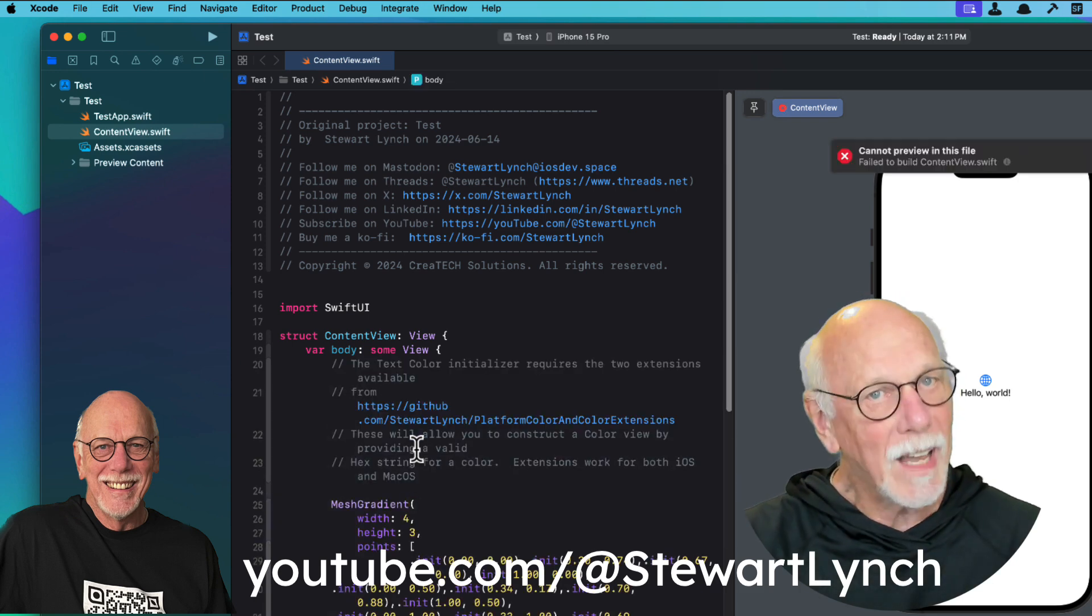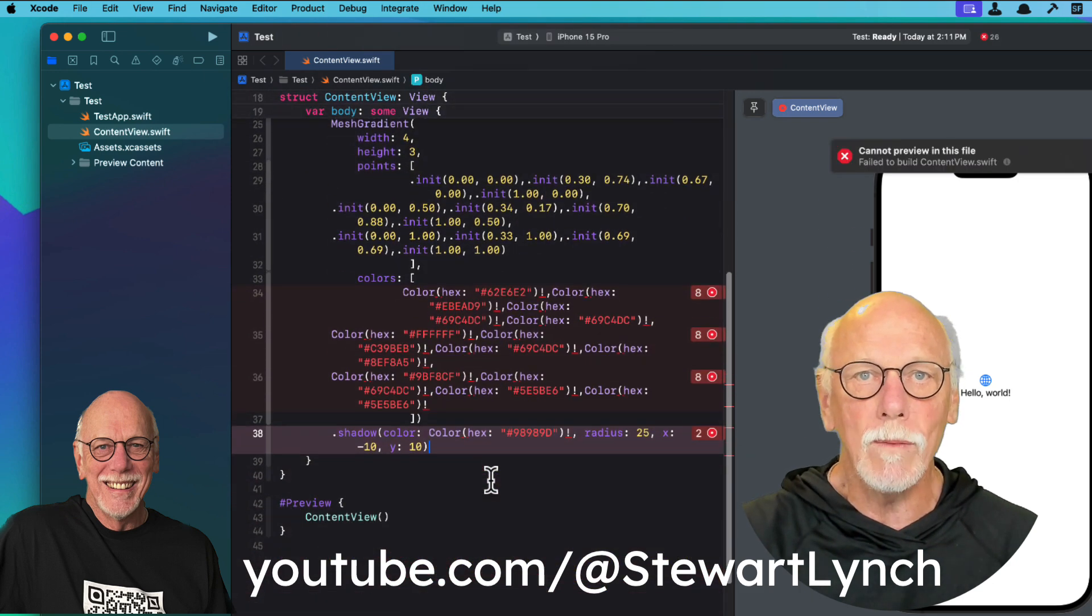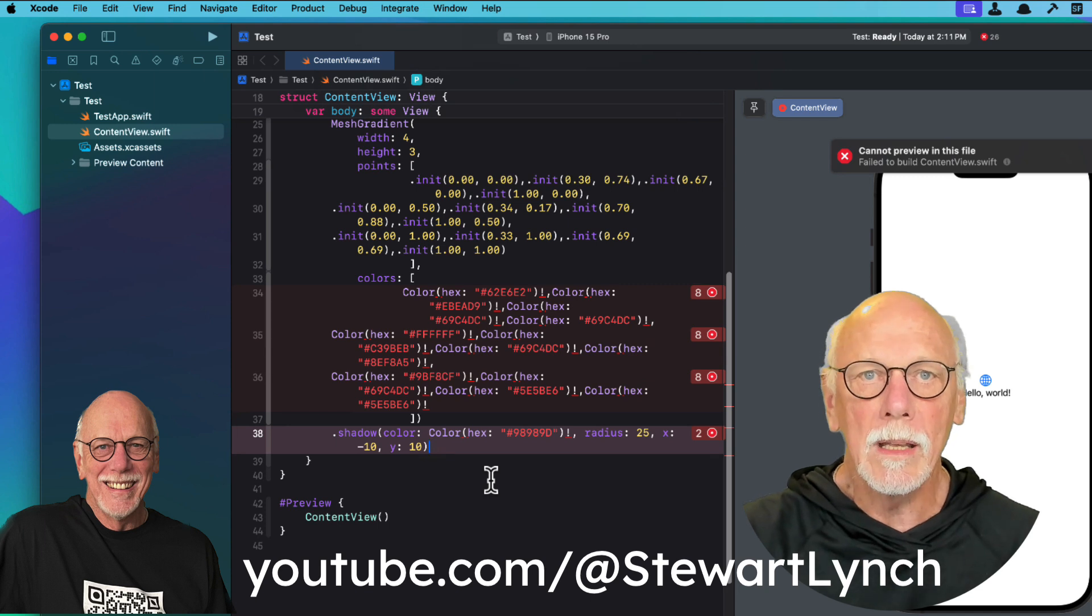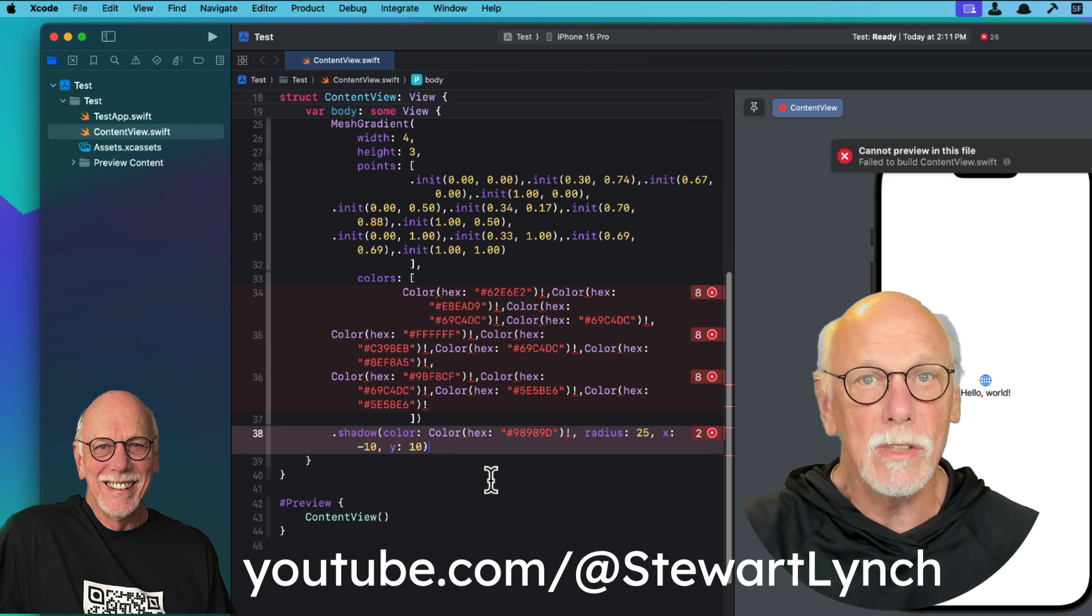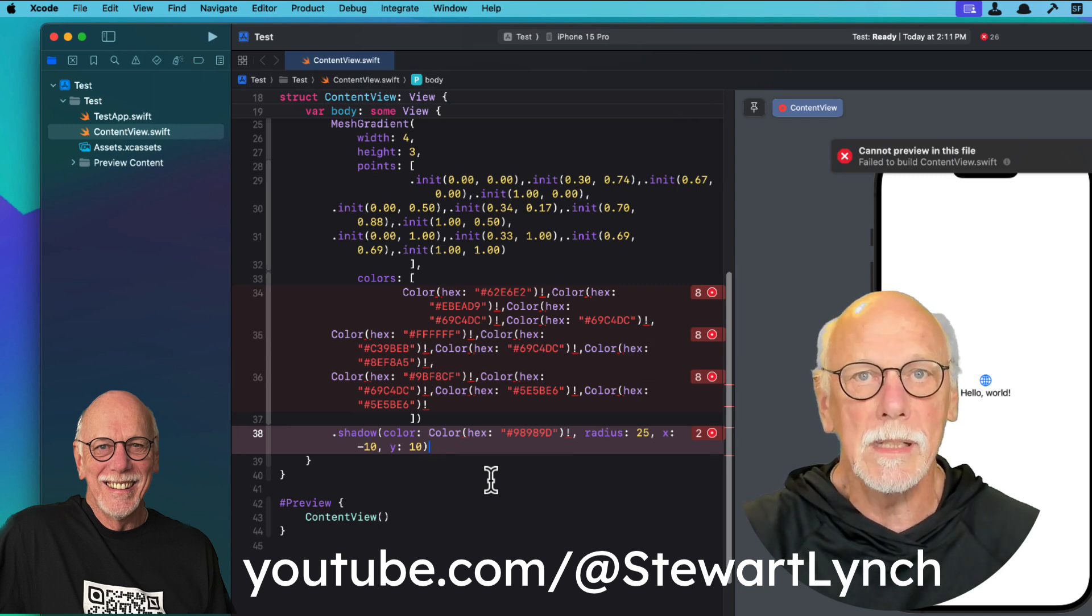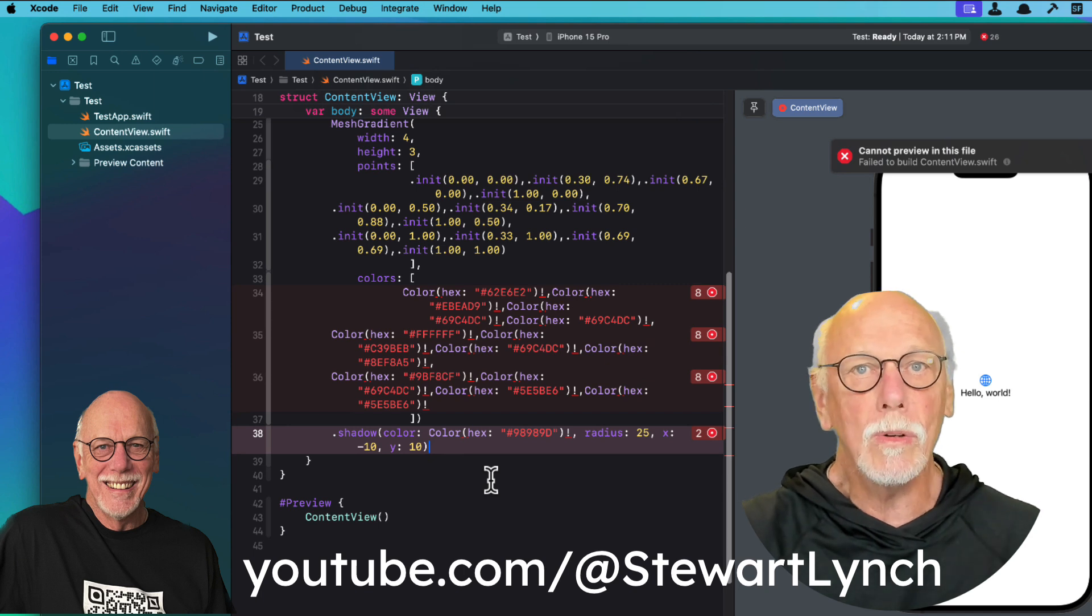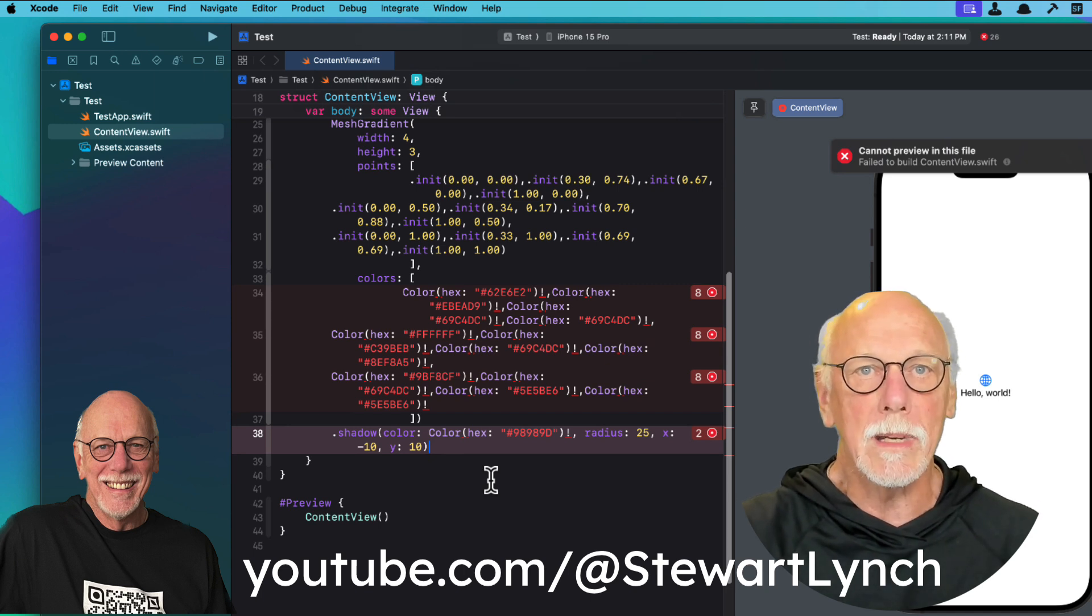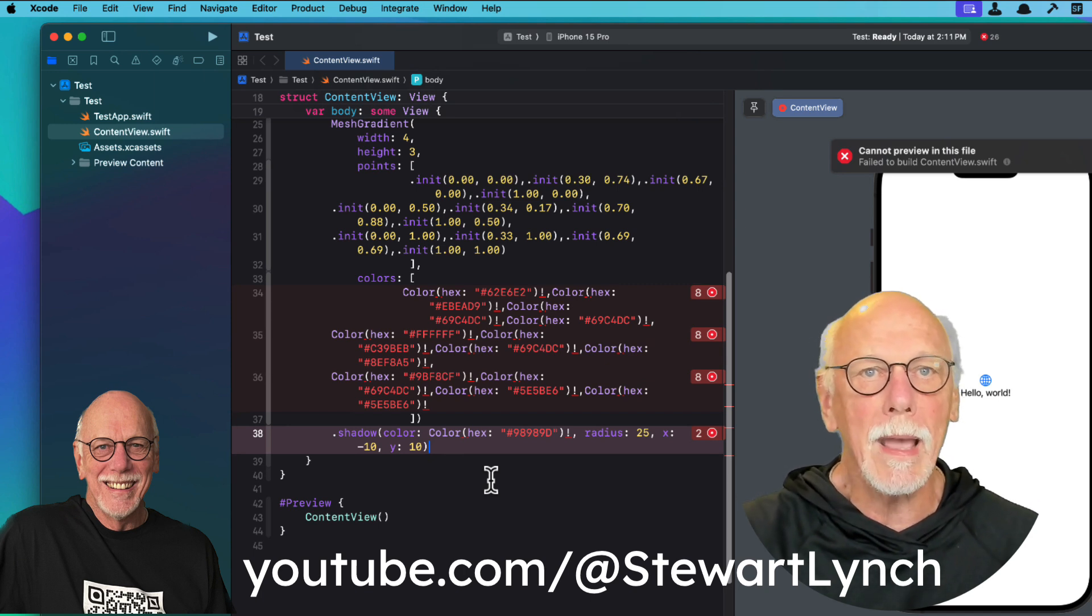I'm going to get some errors because that gradient view uses a color view. And its initializers, unless you use the standard colors like blue or teal, etc. Well, your code can't get displayed as text. So I needed that for my app.